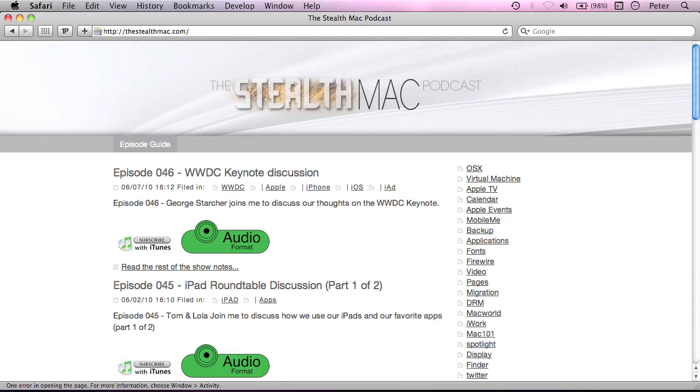Hi there, this is Peter Upvold and welcome back to the Stealth Mac Podcast and the Introduction to the Terminal Series. This is part 3 where I'm going to be looking at some more advanced file management tasks.